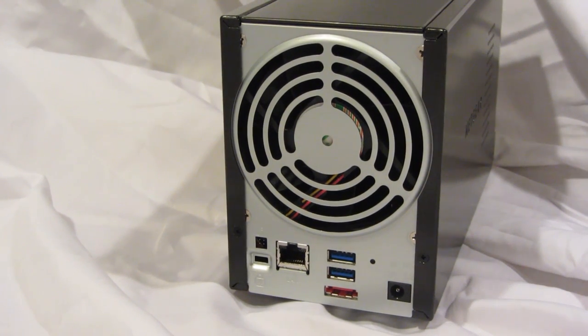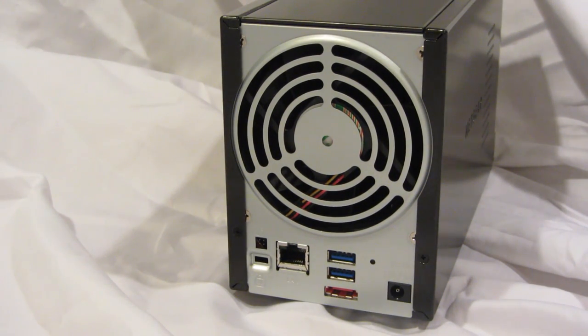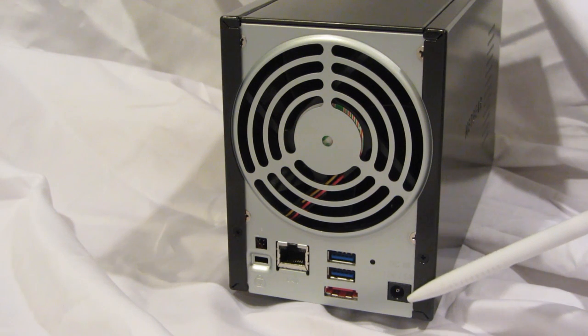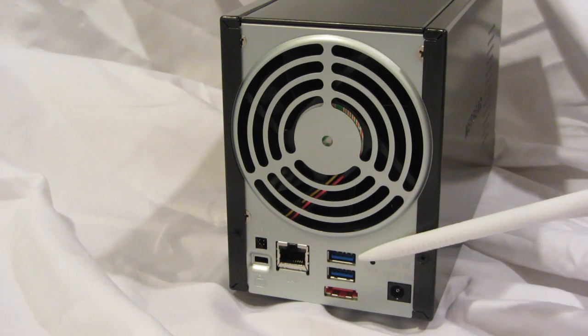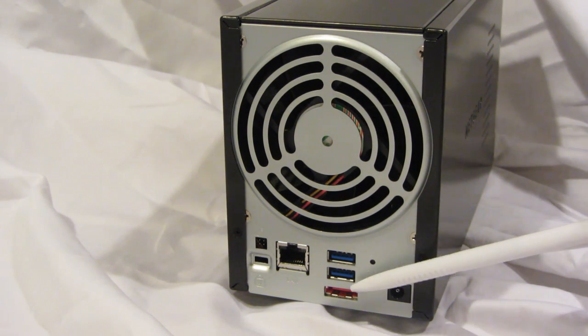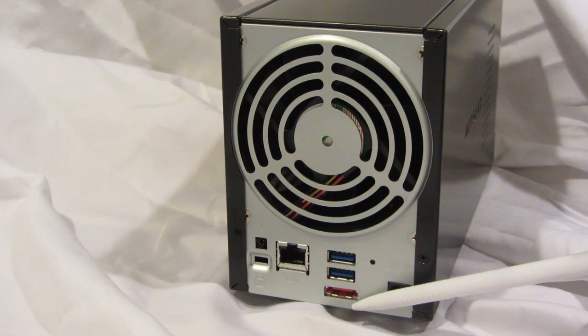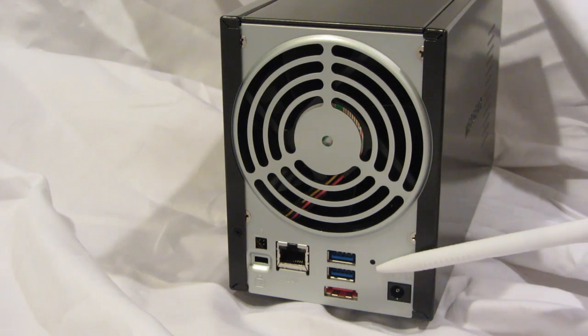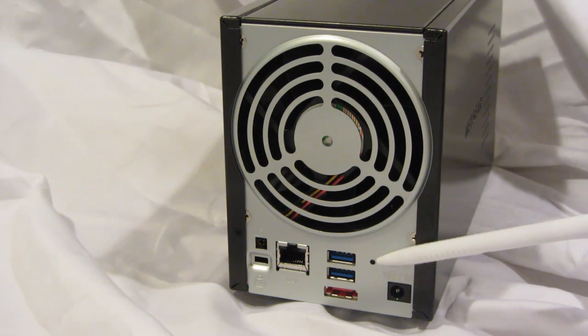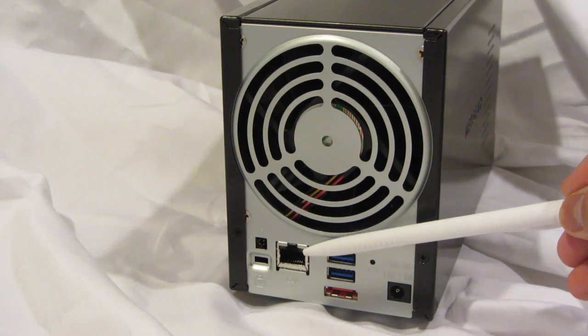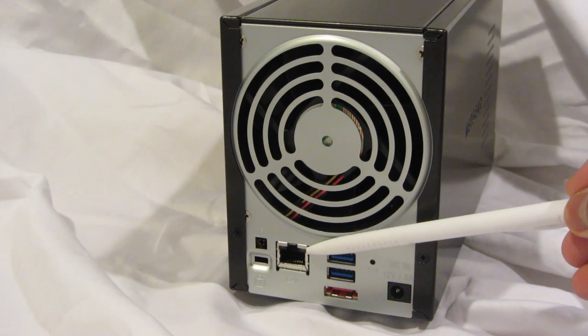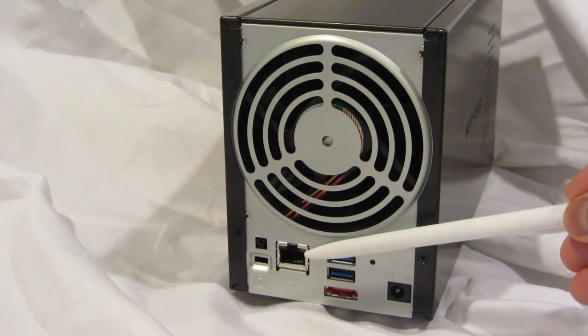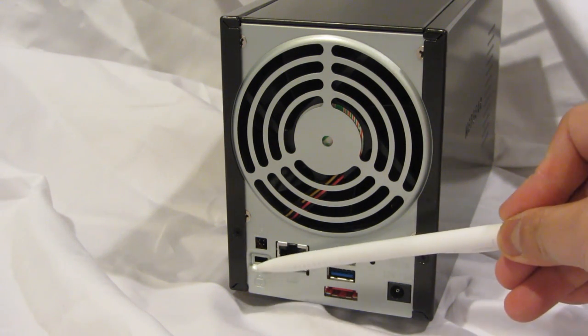And now let's take a look at the back panel of the ReadyNAS 102. We have the connector for the power adapter, two USB 3.0 ports, an eSATA port, the reset button, a single gigabit ethernet port with LEDs for status and activity, and a locking mechanism.